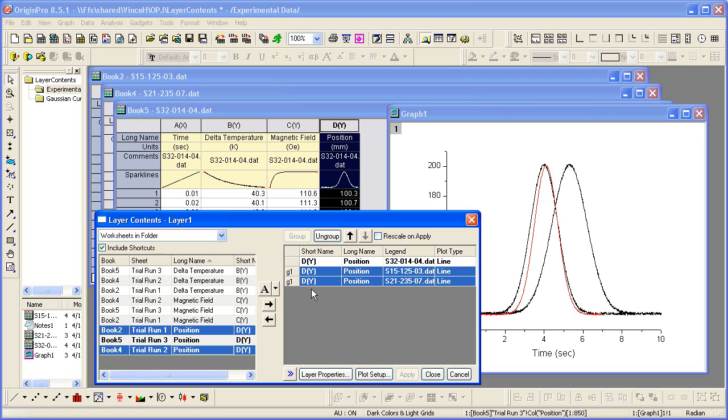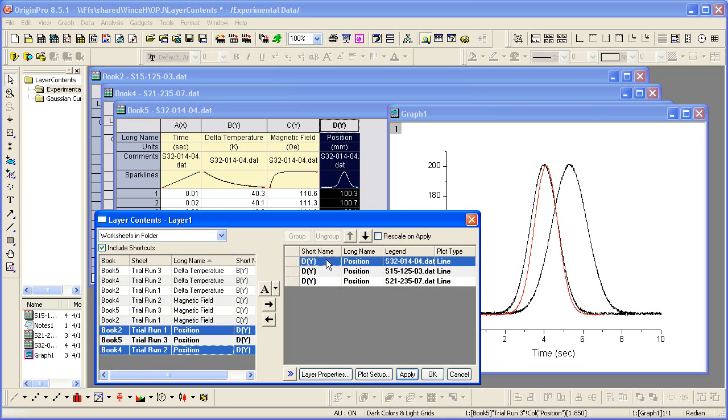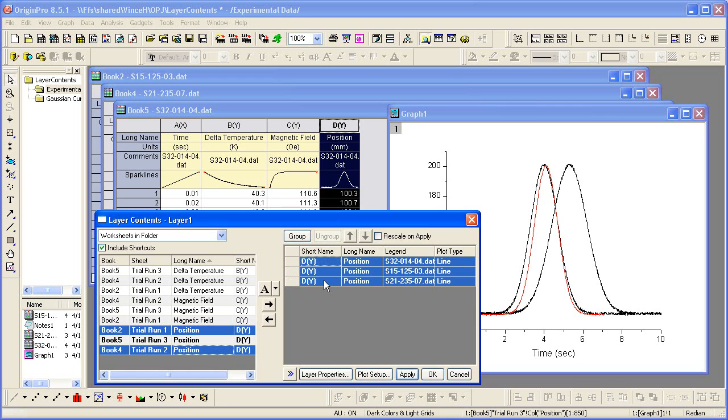I brought those two datasets over together, and so they came in by default as a group. If I want to group all of the datasets that are now plotted together as one group, I can ungroup the existing, then select all my datasets and regroup. Clicking Apply shows that the new group has been applied, because now the three plots have different colors.